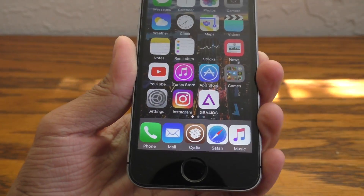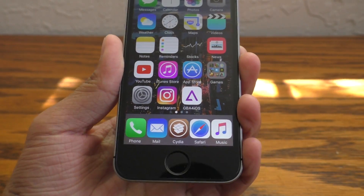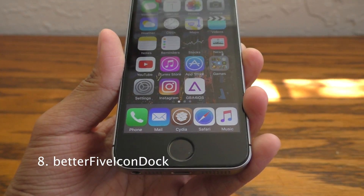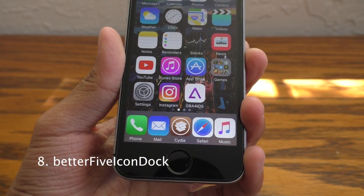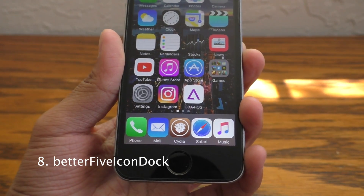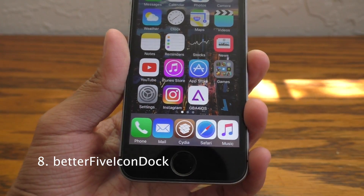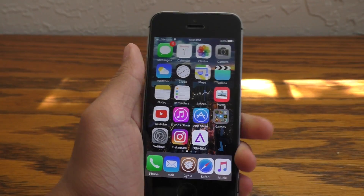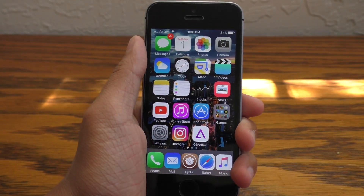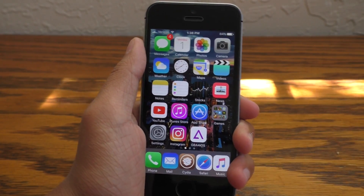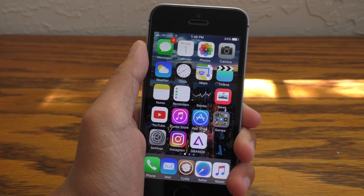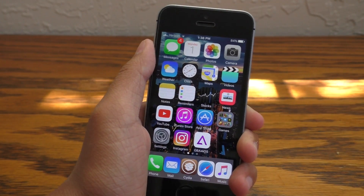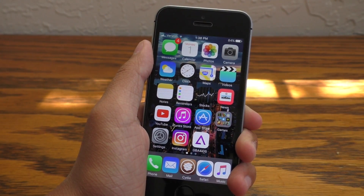Now a lot of you guys were wondering how I got 5 icons into my dock. This is a tweak called Better 5 Icon Dock. The original 5 Icon Dock still does work on iOS 9.3, but Better 5 Icon Dock is great for iPhone 6S and 6S Plus, where it optimizes the spacing of your icons. This is Better 5 Icon Dock — an essential tweak to have.